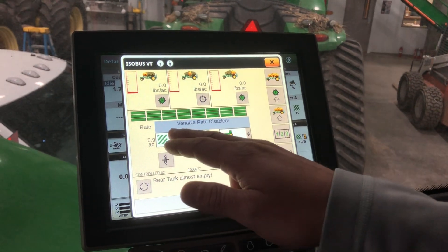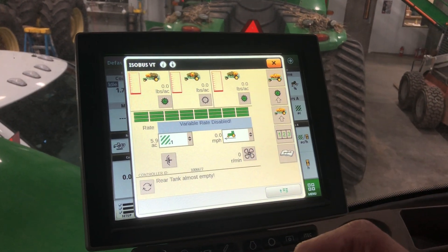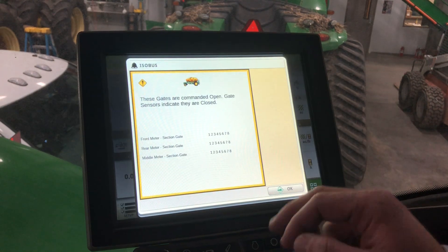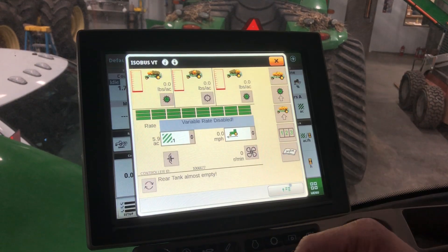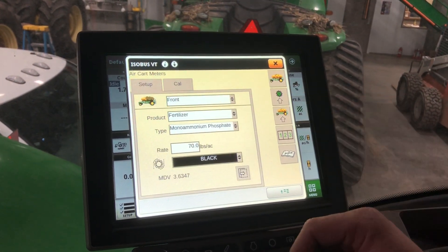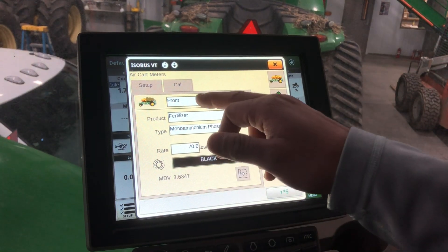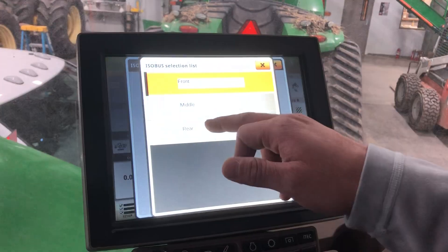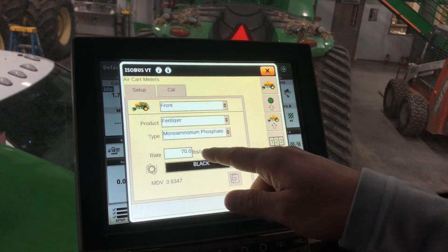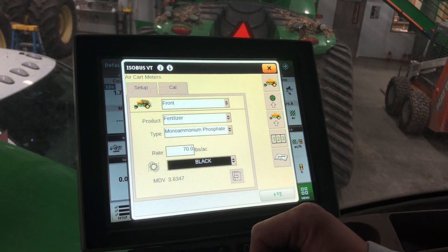Once in this page, you'll notice this one says variable rate disabled. This is allowing us to just select a rate for each one of our tanks per tank. In here under the tank setup, you'll notice the front, middle, and rear can be selected. It has our rates that we want to apply here.